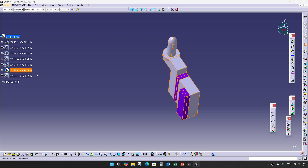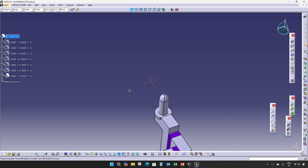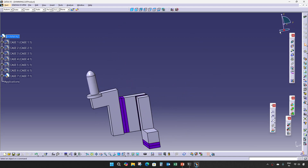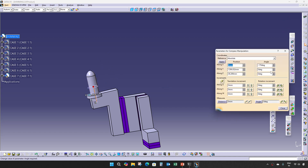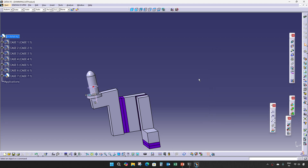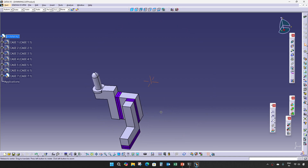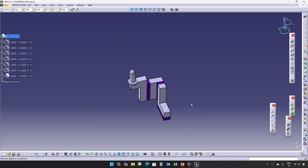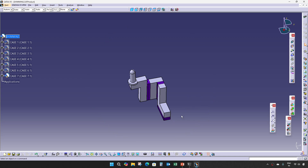Our next case is: if the pin is having any one degree — whether it is in X, Y, Z, or all three — even if it is just one degree, then we will give three-way shimming. This is how we give shimming in pin units.